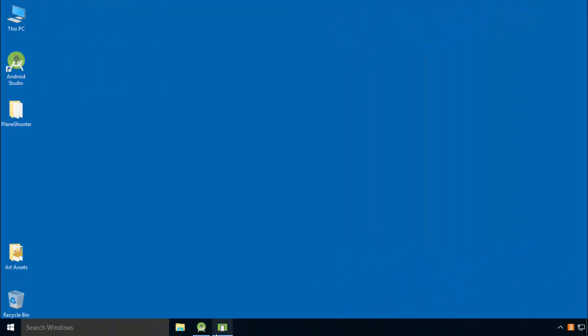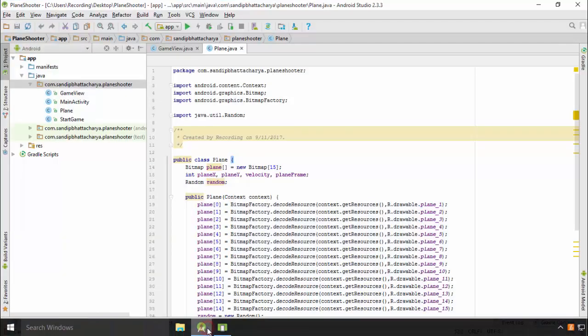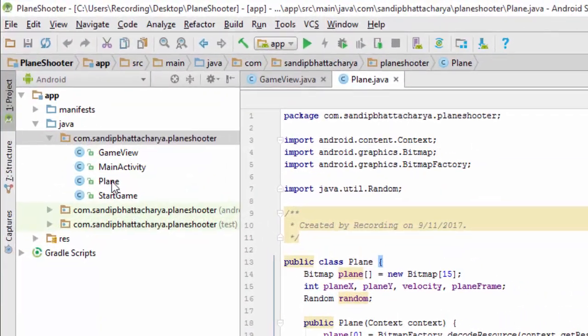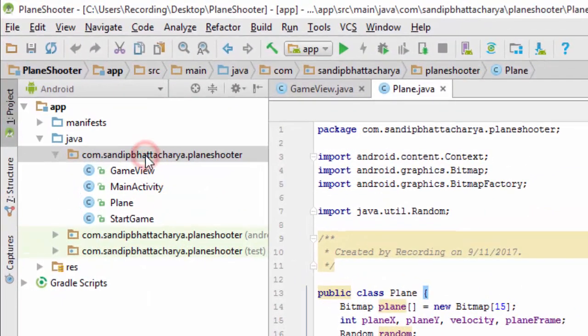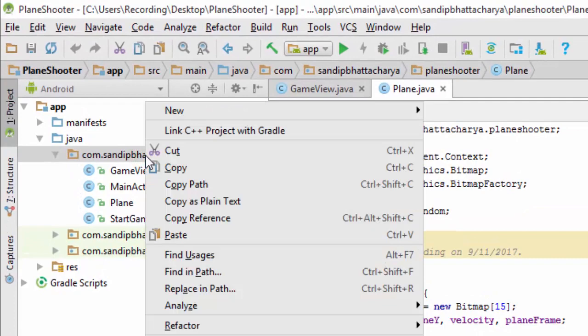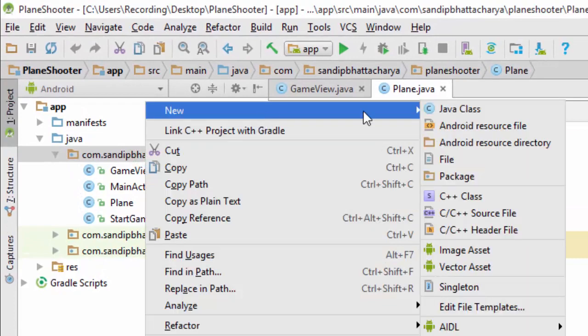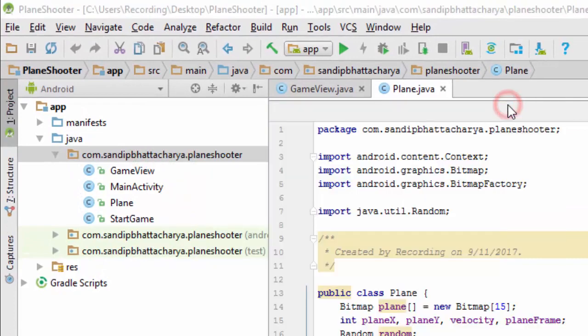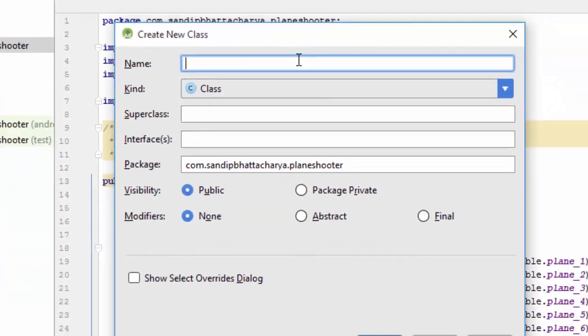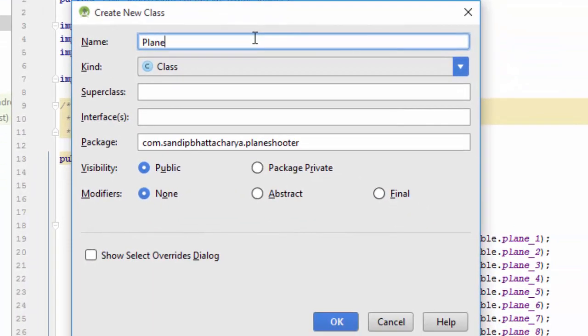Open Android Studio. Right click on the package and create a new class called plane2. Write plane in superclass.